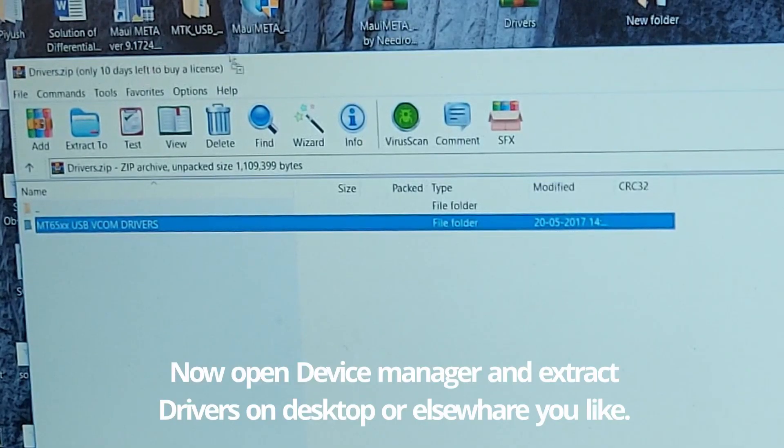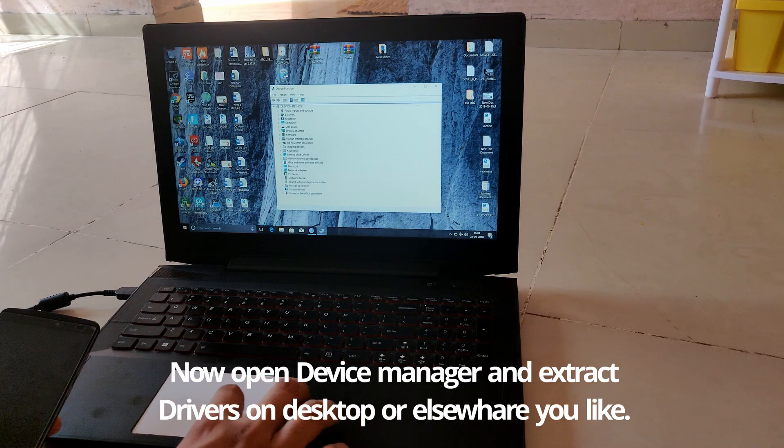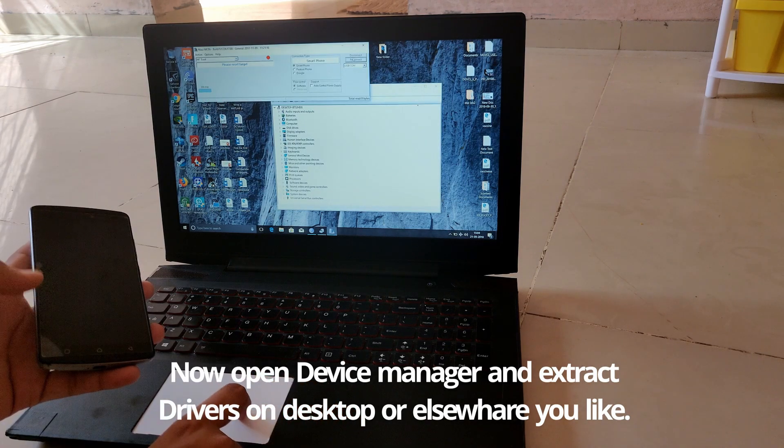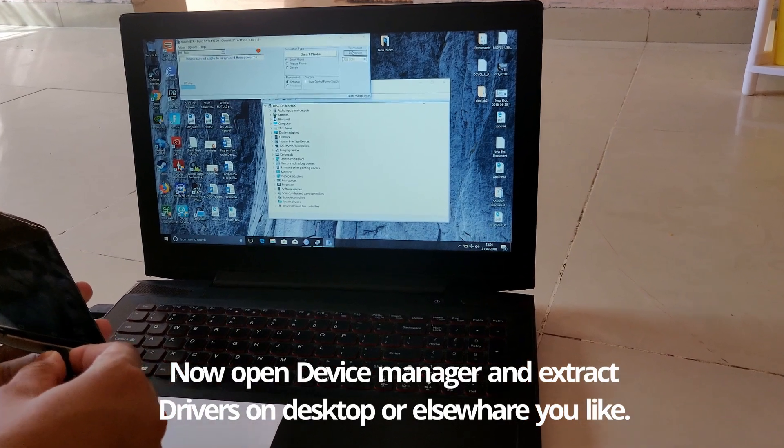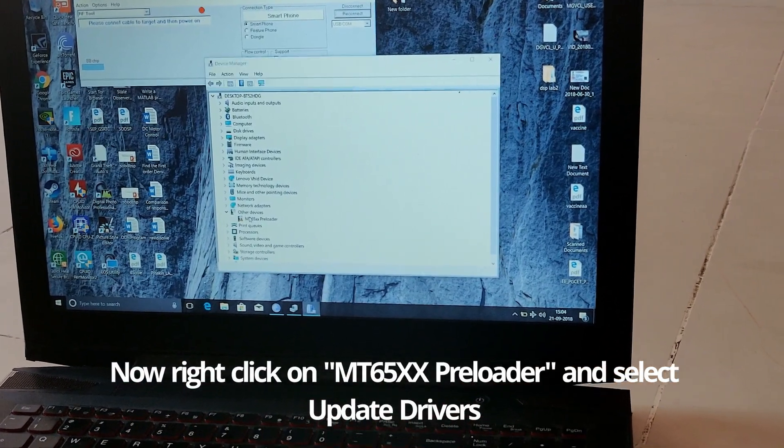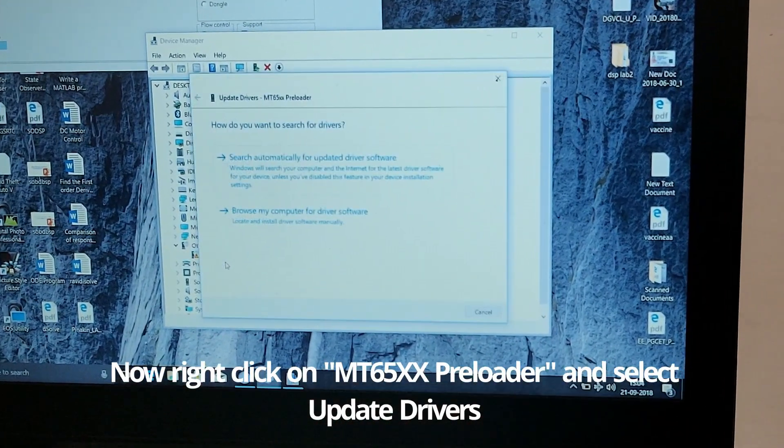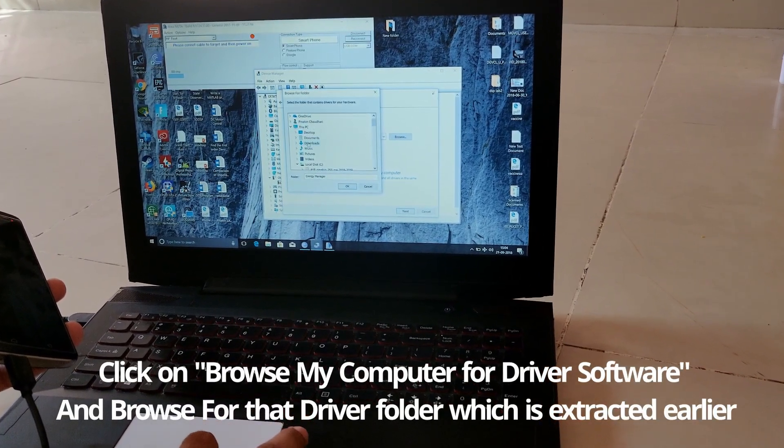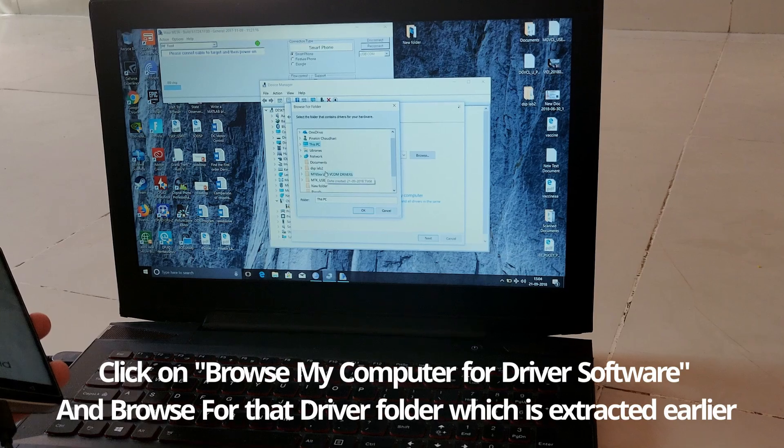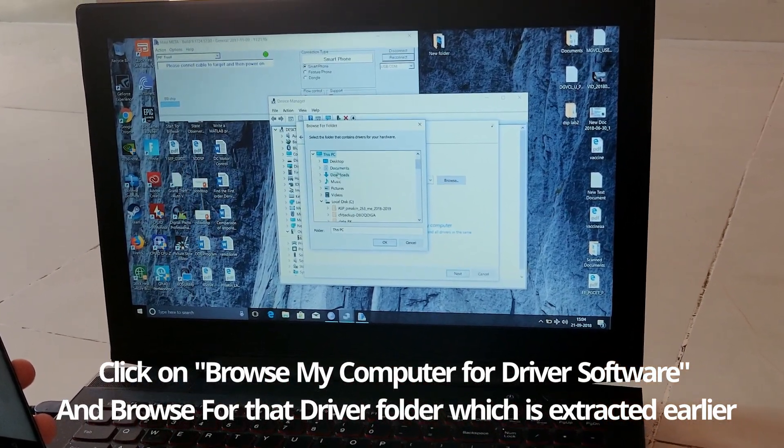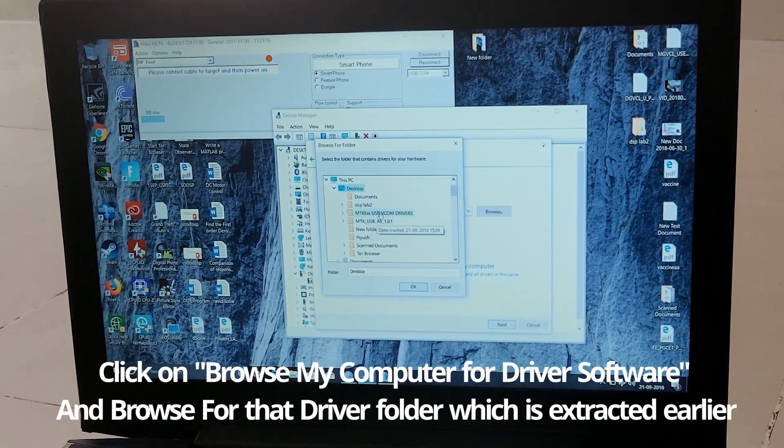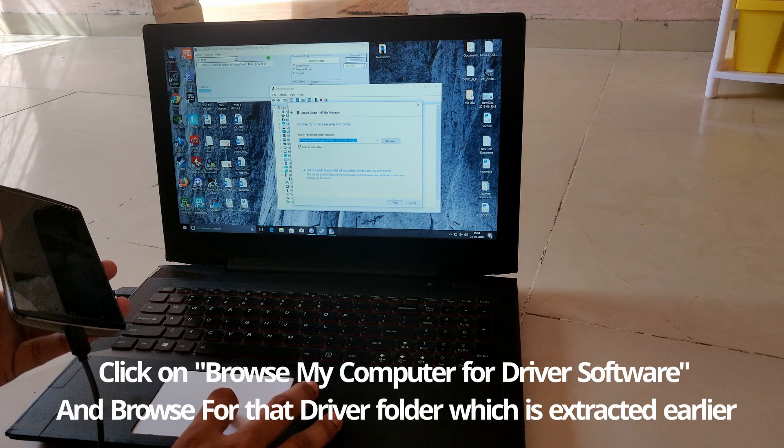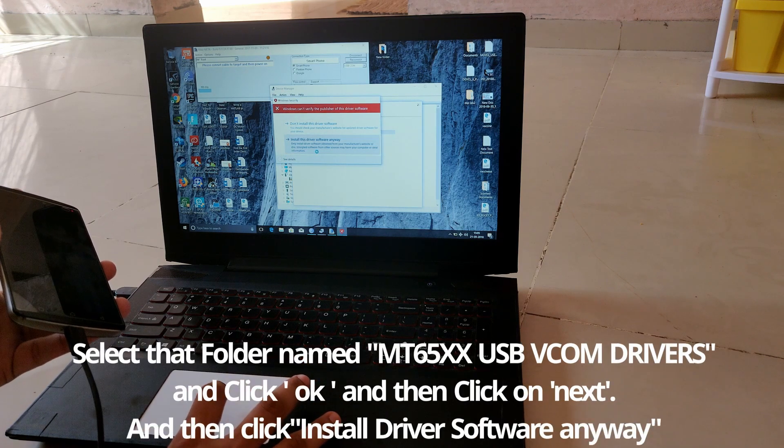Open the Device Manager and MAUI Meta again. Try to connect your device with MAUI Meta. As soon as you see MT65xx Preloader, right-click on that and select Update Driver. Click on the second option, browse for the driver folder named MT65xx USB VCOM Driver, which you have extracted earlier. On the next pop-up, select install driver software anyway.